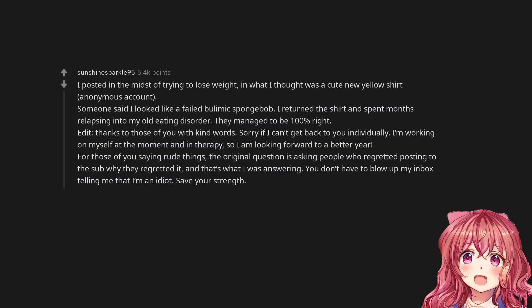Edit: Thanks to those of you with kind words. Sorry if I can't get back to you individually. I'm working on myself at the moment and in therapy, so I am looking forward to a better year. For those of you saying rude things, the original question is asking people who regretted posting to the sub why they regretted it, and that's what I was answering. You don't have to blow up my inbox telling me that I'm an idiot. Save your strength.